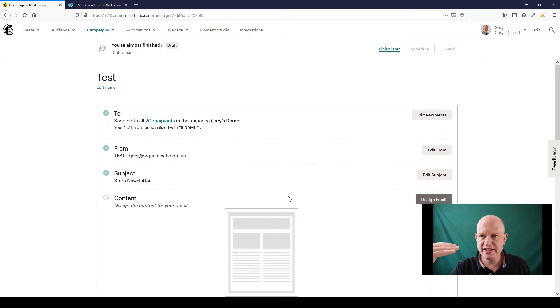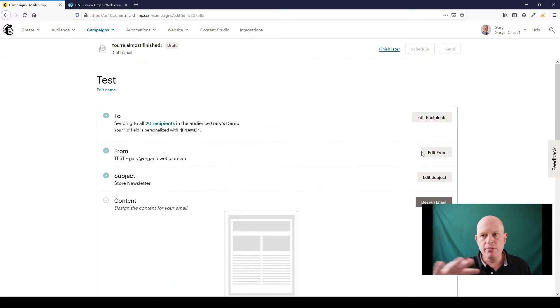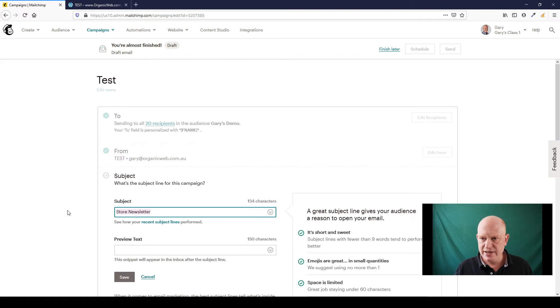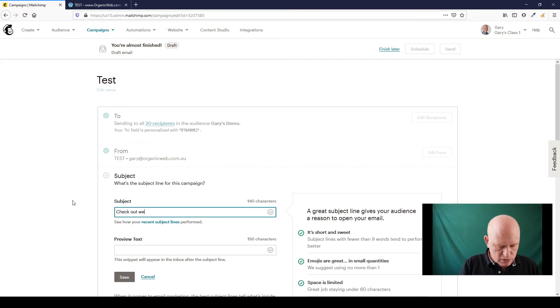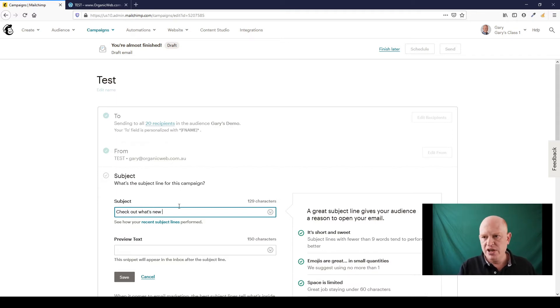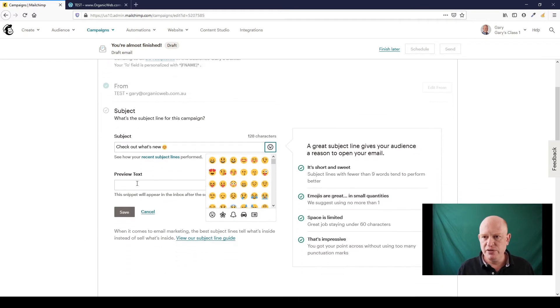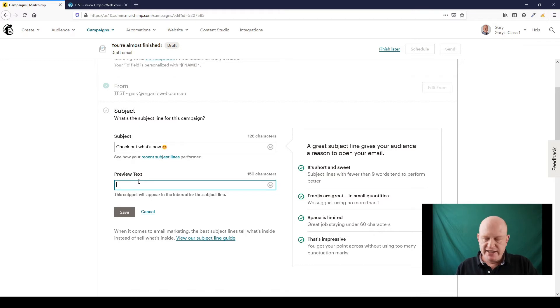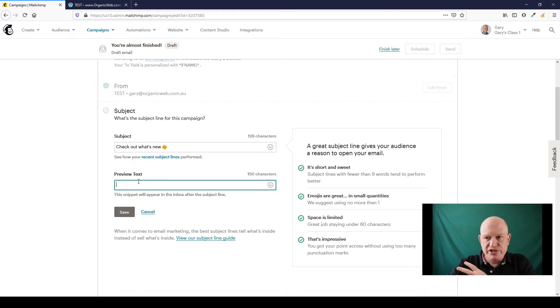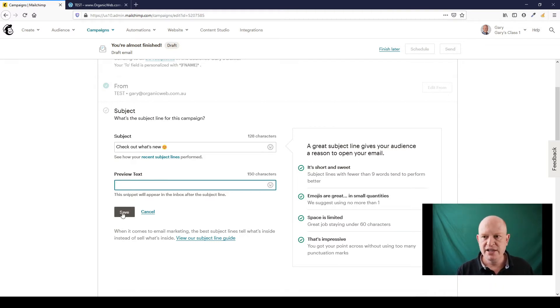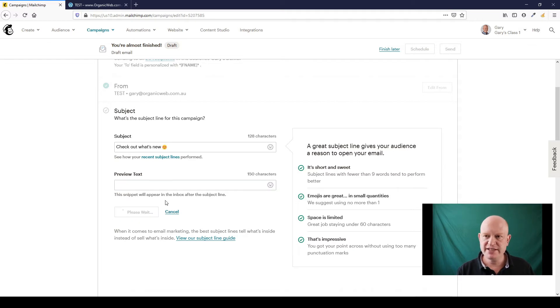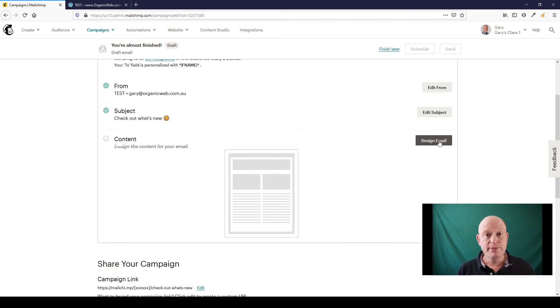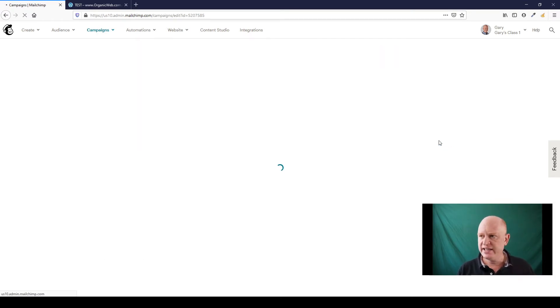Okay so we've defined who we're sending to. Going to the top again, who it's from, you can change that if you want to. The subject line, we would change it here, check out what's new for example, and you can add an emoji if you really want to. I would recommend you add some preview text here, it's just like a second subject line. Our latest products are here, this email shows this, or you put something like that in the preview text but I'll leave that for you to do. So I'll click save. Now let's get on to the main content of the email we're going to send, I'm going to click design email.